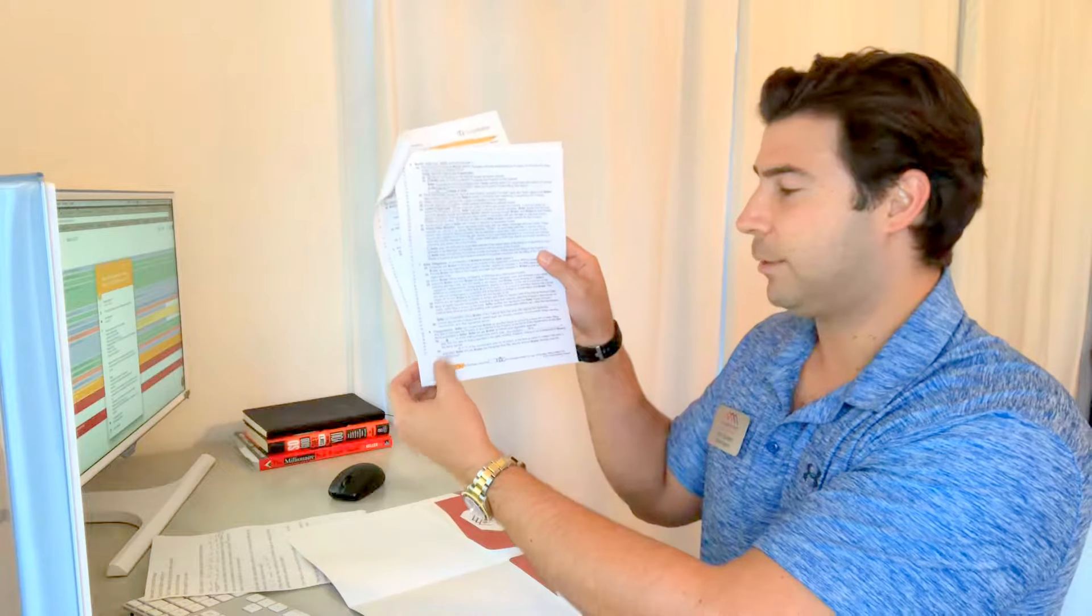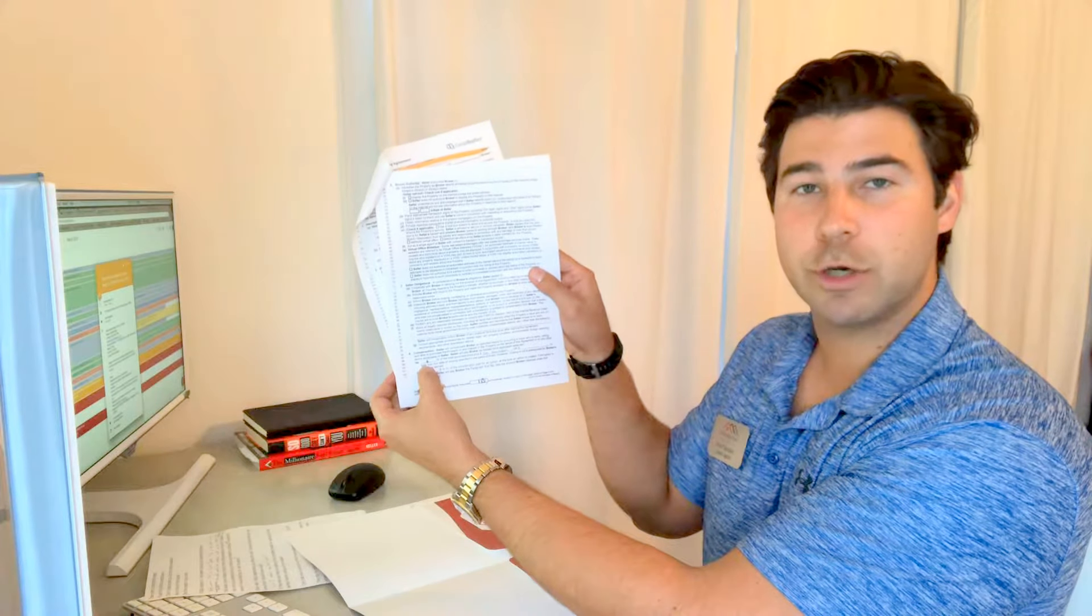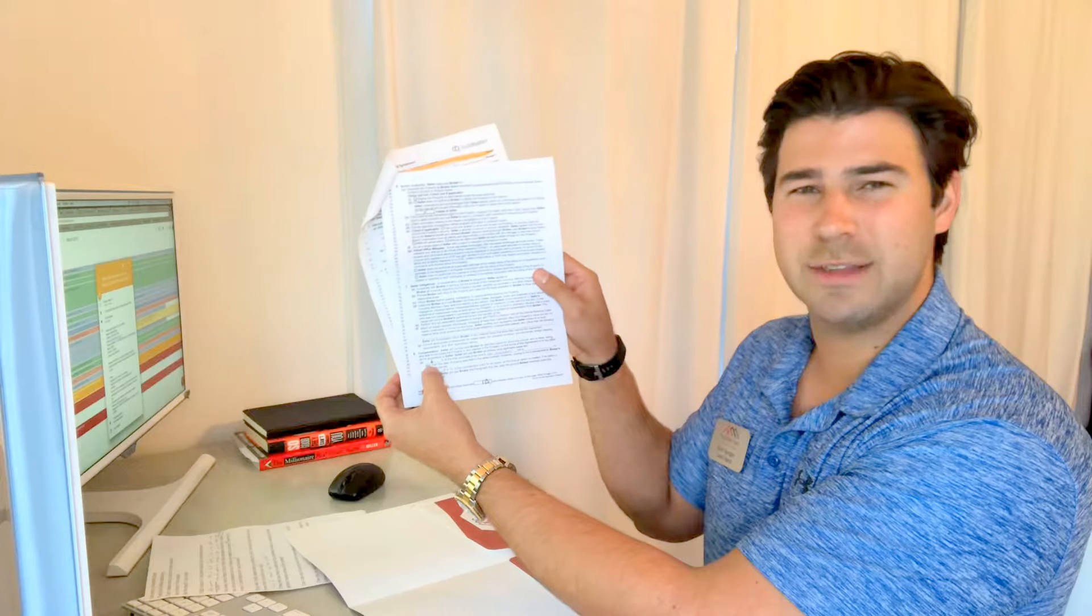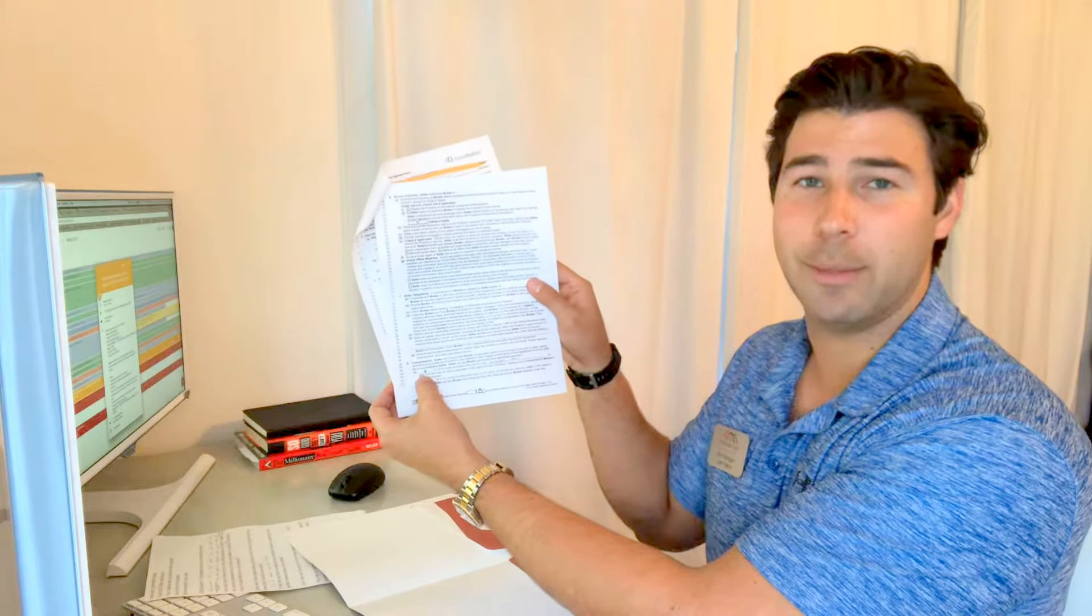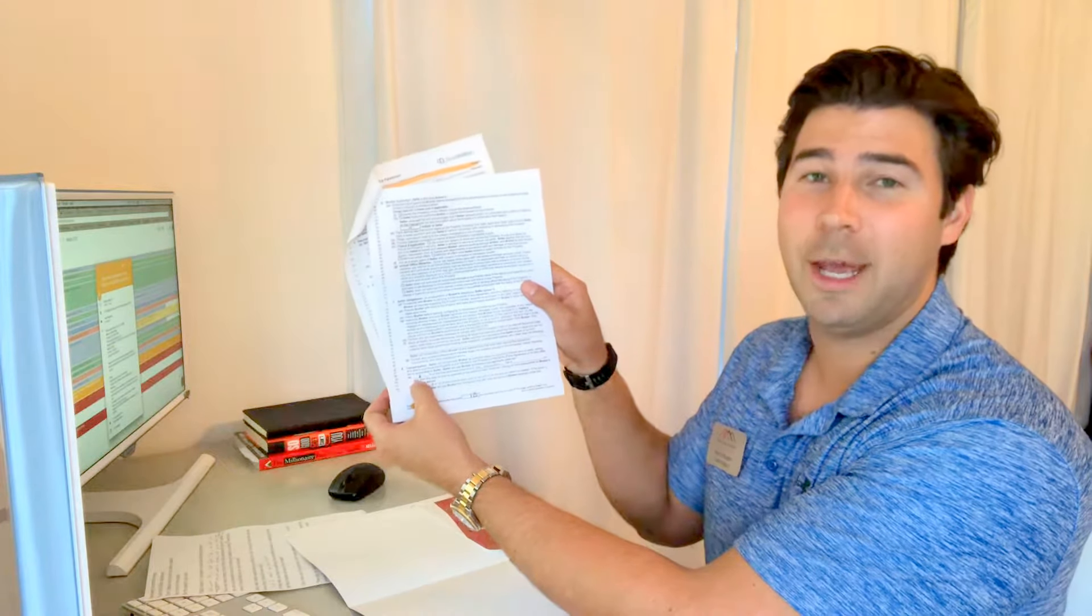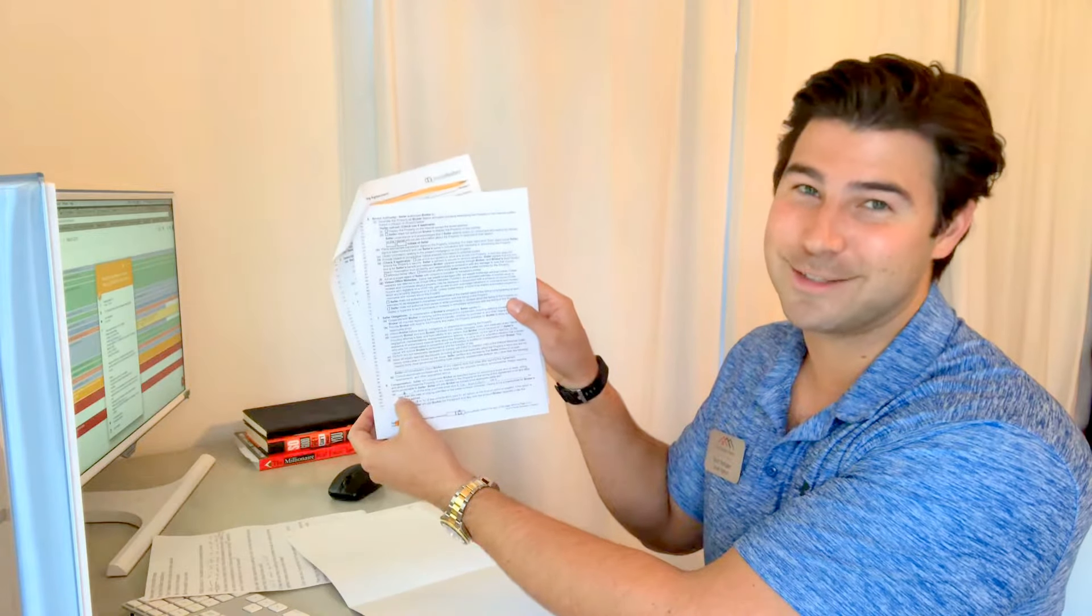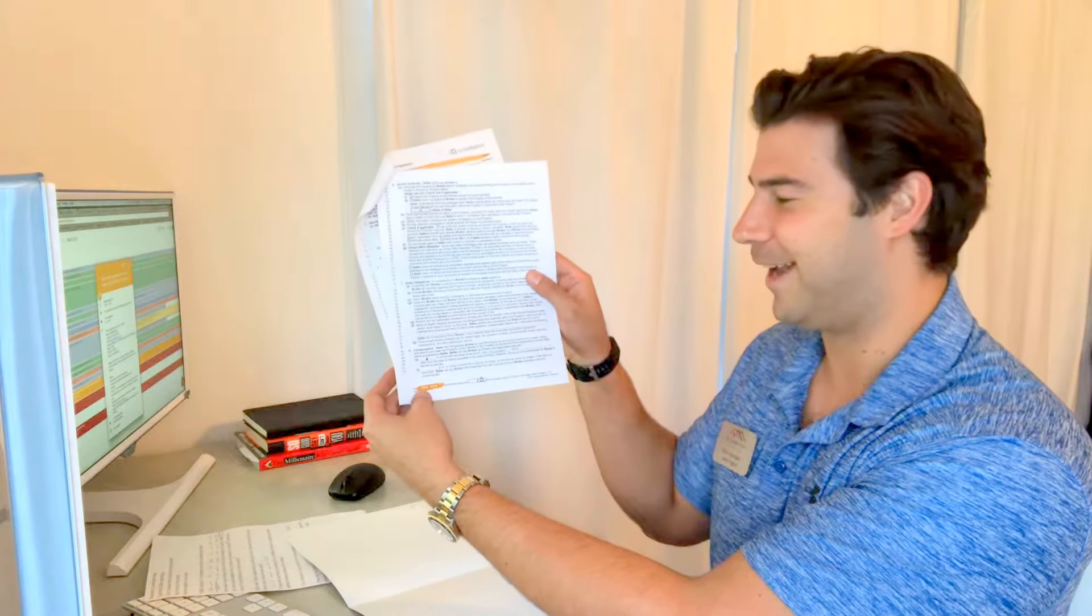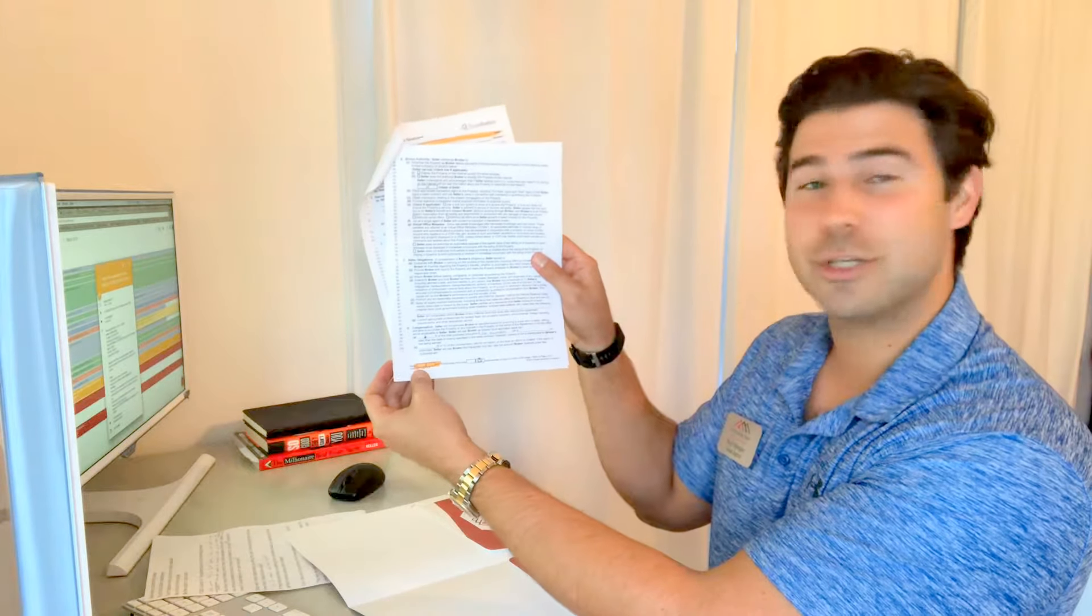At the bottom we charge 6% commission, and we split our commissions with the buyer's agent. Don't think that we're taking 6% and cashing it at the bank - we're splitting that with somebody else. We still have to pay the brokerage and pay taxes. At the bottom you've got initials, so go ahead and initial at the bottom.